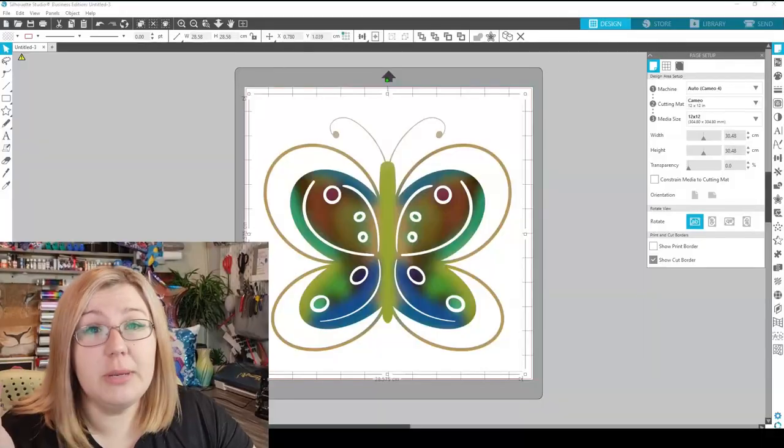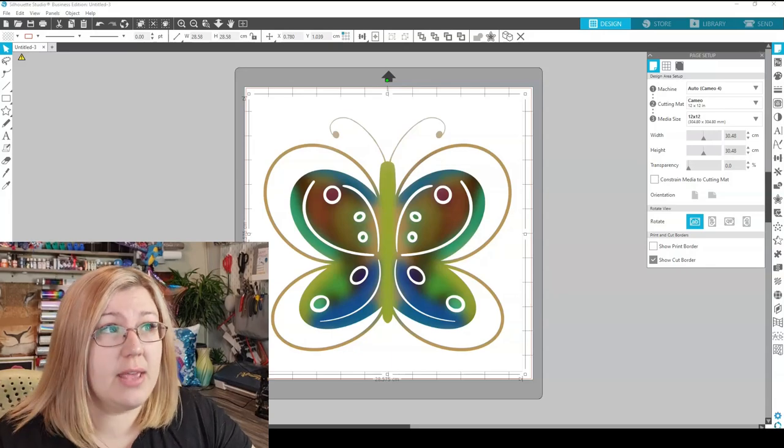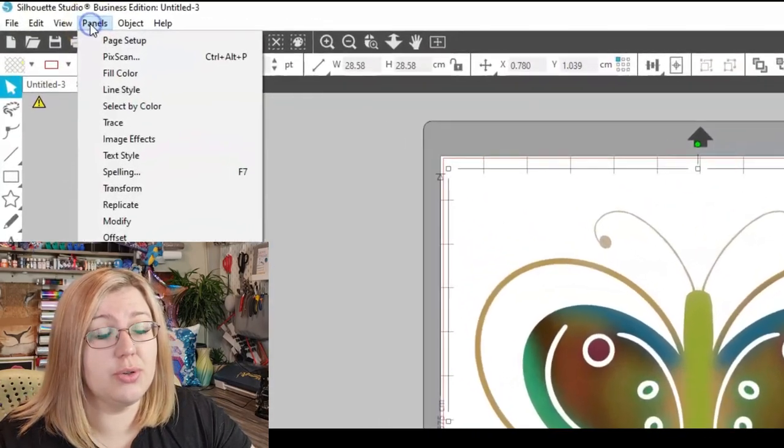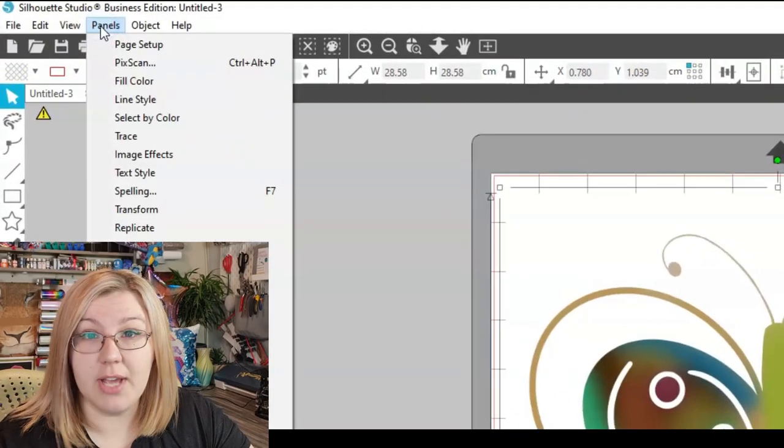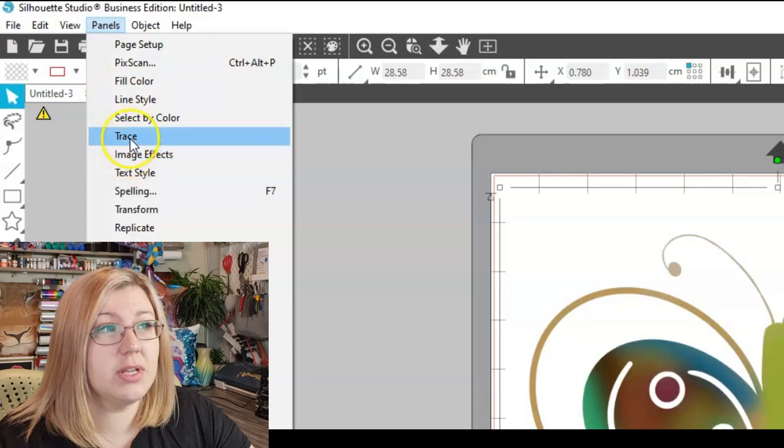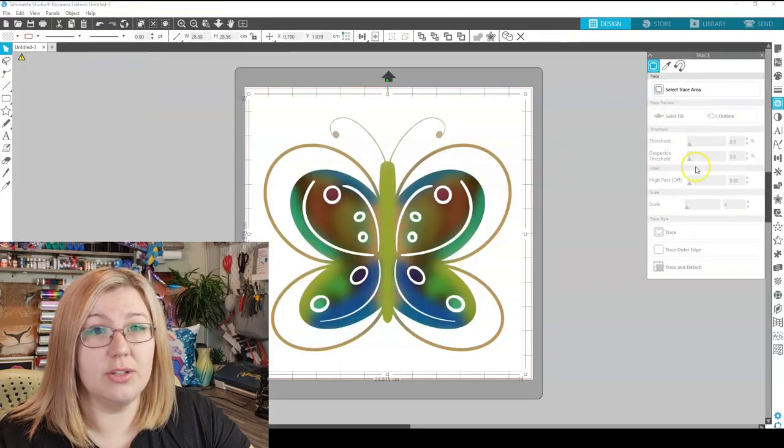My name is Kelly, and let's get clacking. We can open up the Trace panel in one of two different ways. Number one would be to go to the top left-hand corner, select Panels, and then go down to Trace.